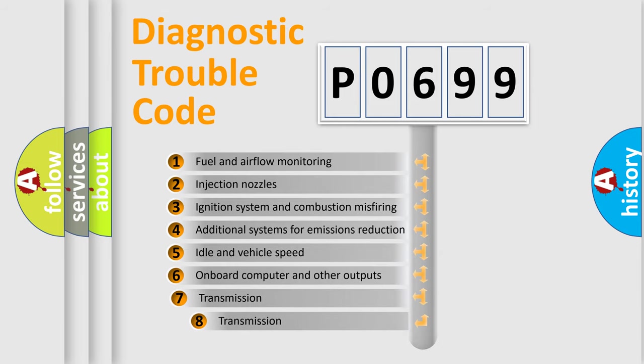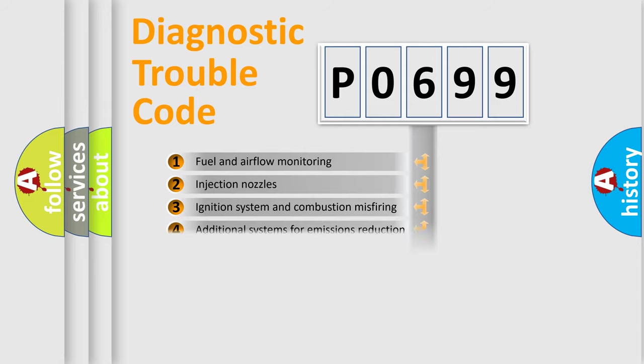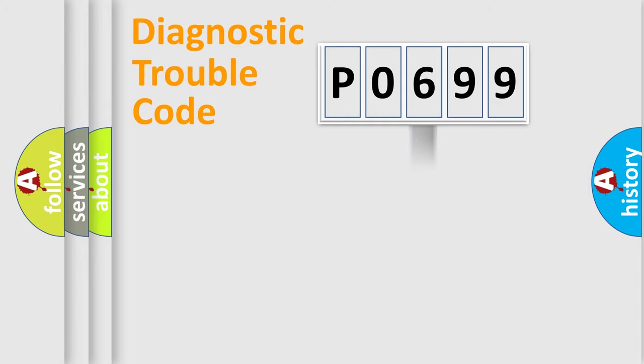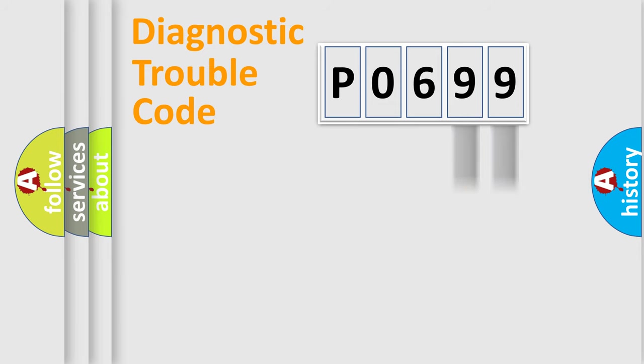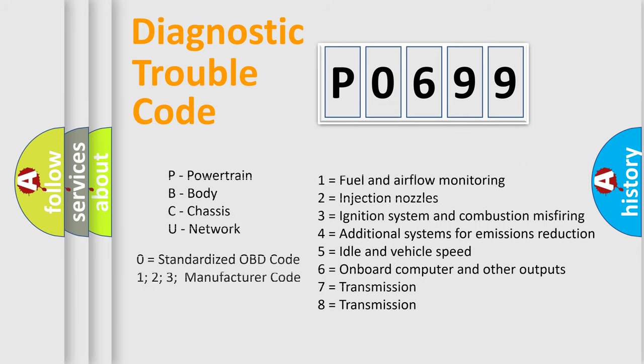The third character specifies a subset of errors. The distribution shown is valid only for the standardized DTC code. Only the last two characters define the specific fault of the group. Let's not forget that such a division is valid only if the second character code is expressed by the number zero.